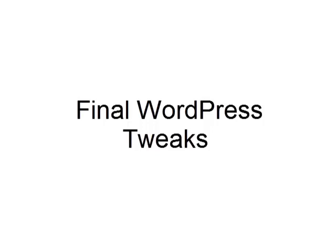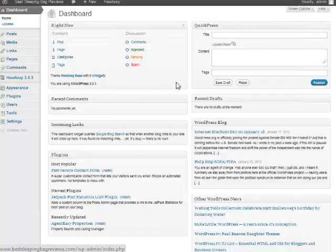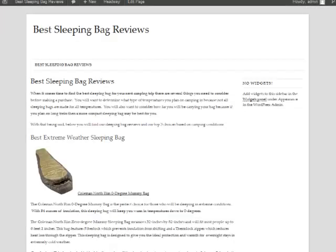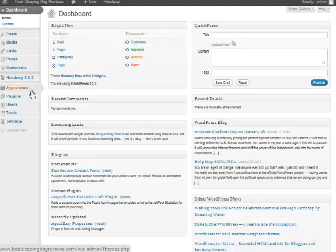So now we have our content up, our site's pretty much ready to go, but there are some final tweaks we want to make. Let's jump over to our demo blog here. The first thing we want to do is add some widgets over here. To do that we simply go to Appearance, Widgets.